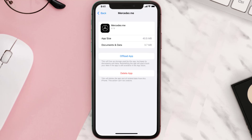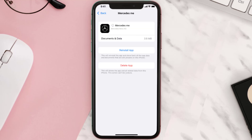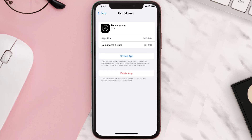Once you're on this screen, tap on Offload App and tap again to confirm. It'll take a bit for processing and then a Reinstall button will show up — simply tap on it to reinstall the app.